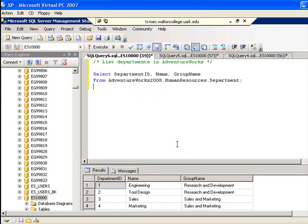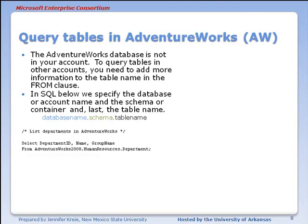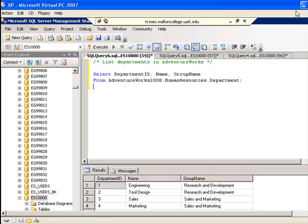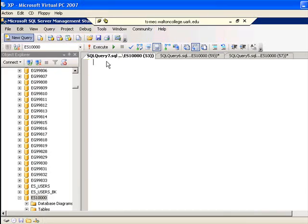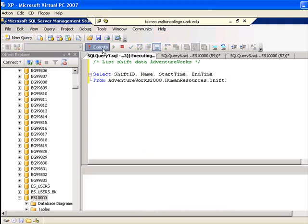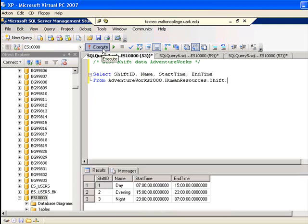We see the results of the data from the AdventureWorks database. Next, we'll look at information about shifts. Notice we use the SELECT clause with the column names, FROM, and the fully qualified name: database name, container name, and table name. After executing, we get information about shifts — there are three shifts: day, evening, and night shift.